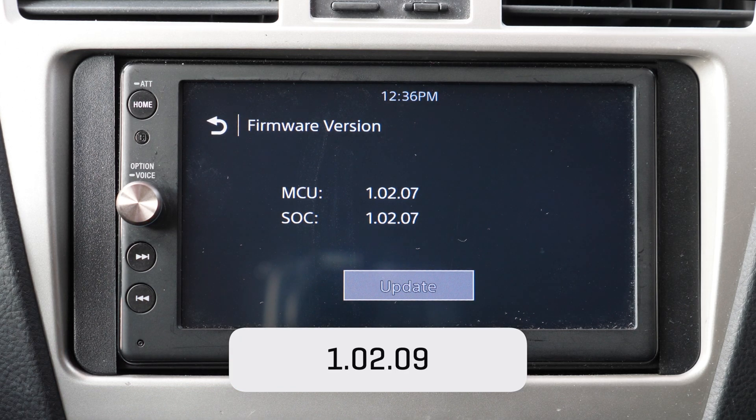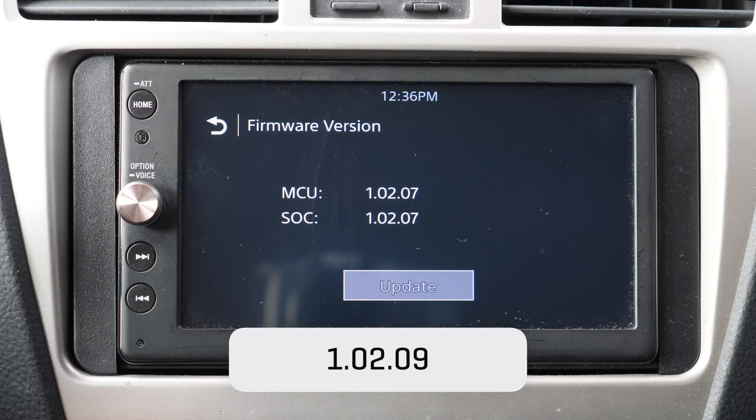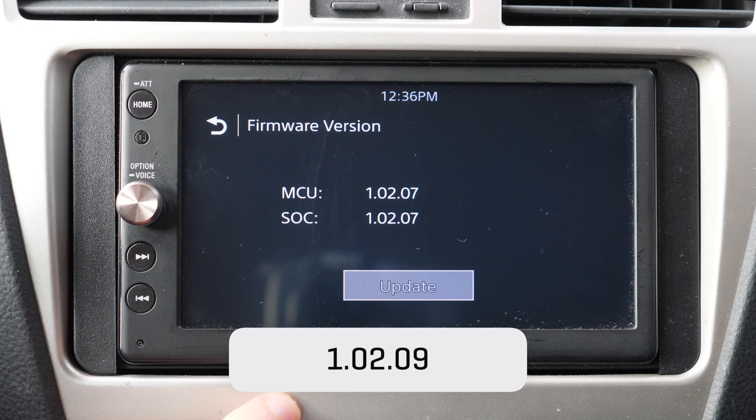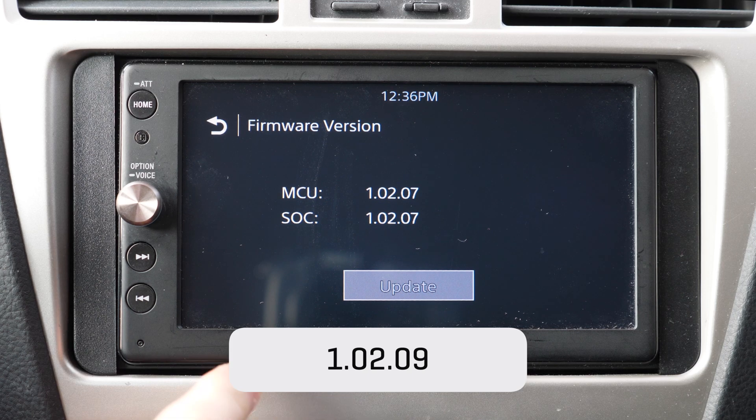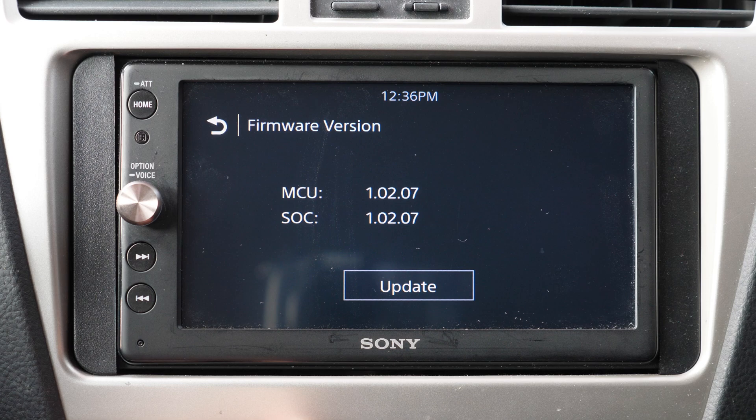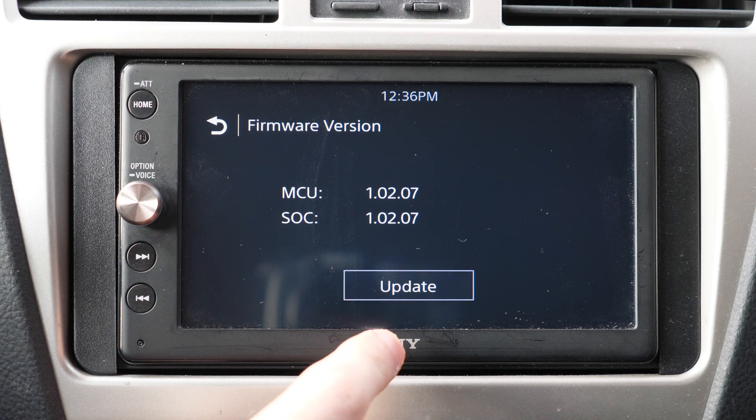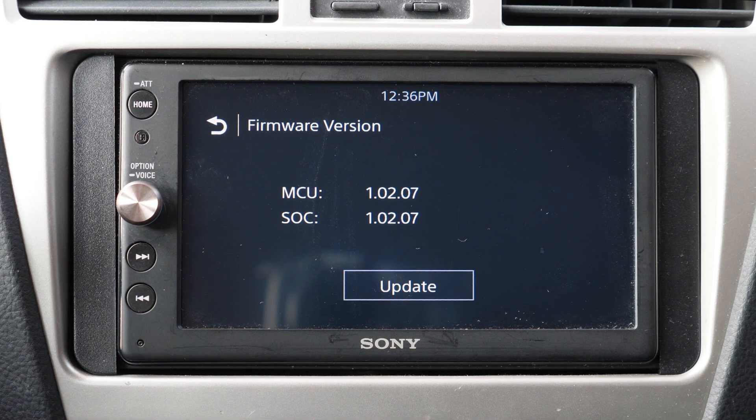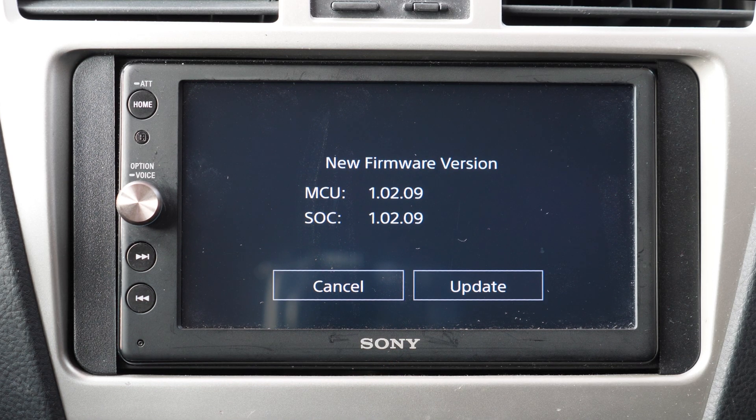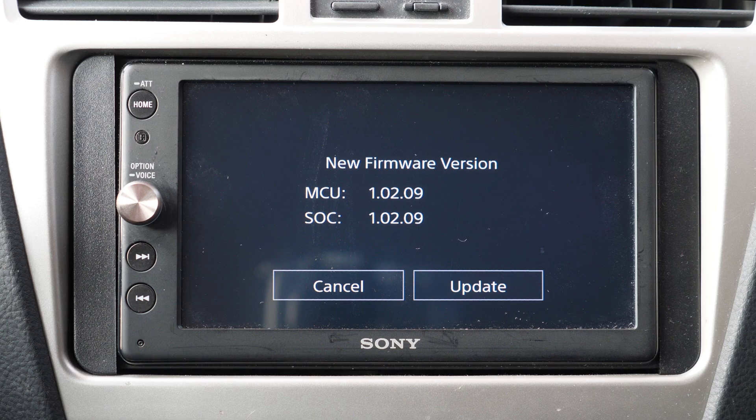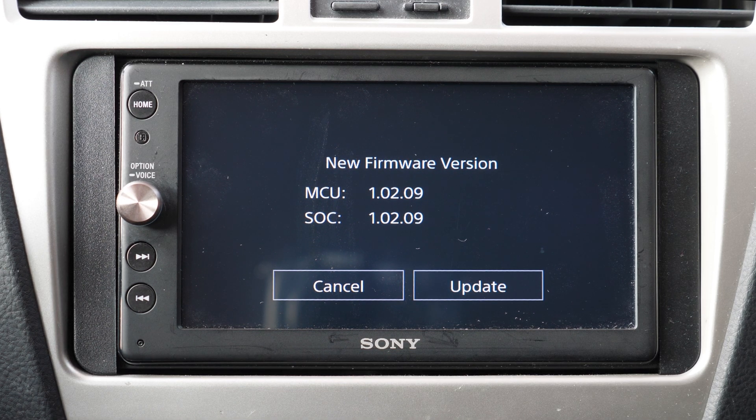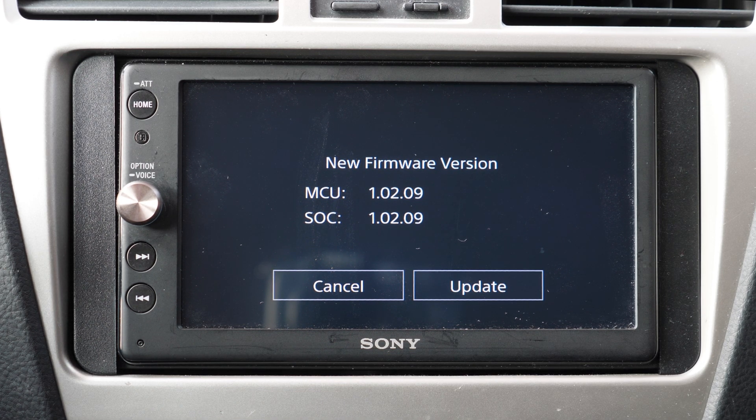In my case there is an update available which is 10209. So now you have to plug in the USB and the update button will be no longer grayed out and you will be able to tap it. Once you tap it it's gonna ask you to confirm the new firmware version and then tap again on update.